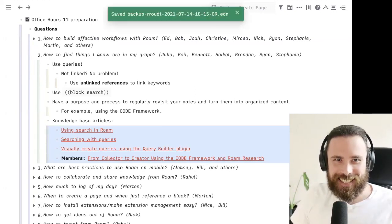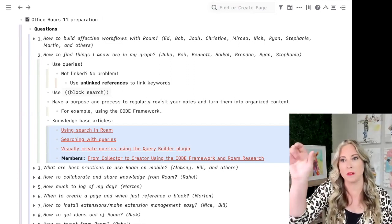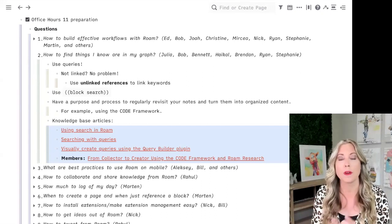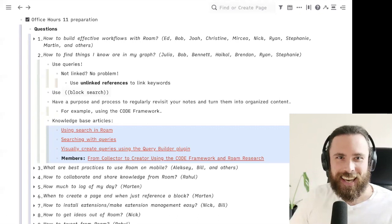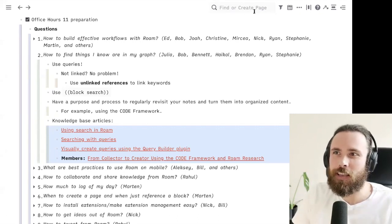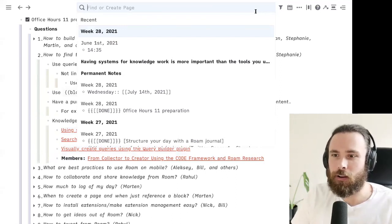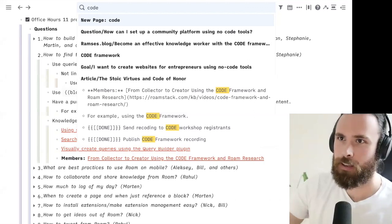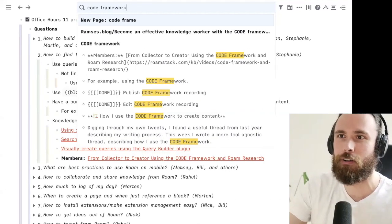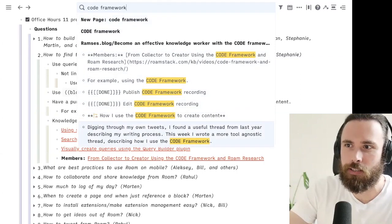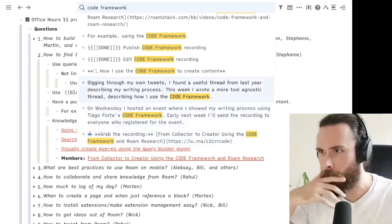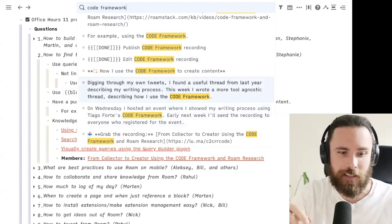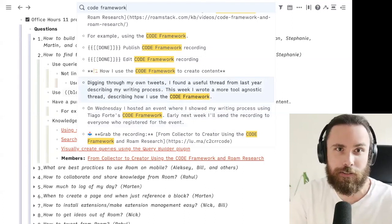Stephanie discovered block search — she hadn't realized it existed, always just using the main search at the top, and was able to find webinar notes using it. You can also use the same approach — for example, I can type 'code framework' into the block search and see all blocks where I mentioned it. This basically works like a block search as well. The beauty of the inline block search with double parentheses is that I use it personally to build outlines.